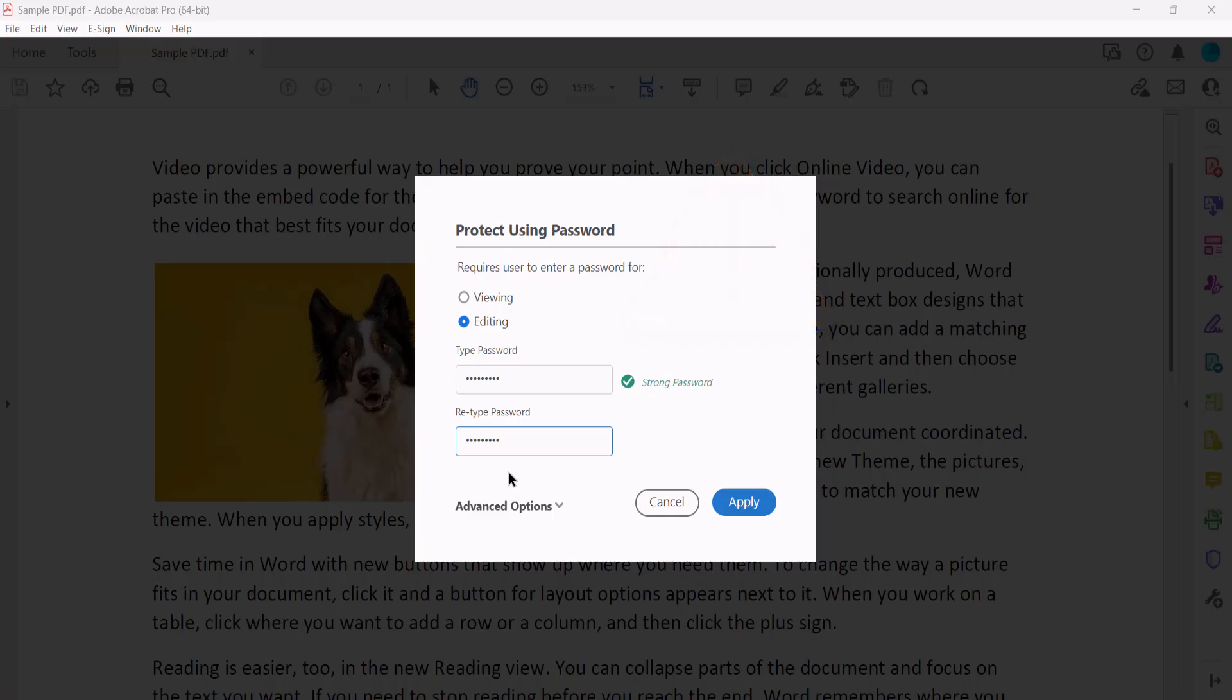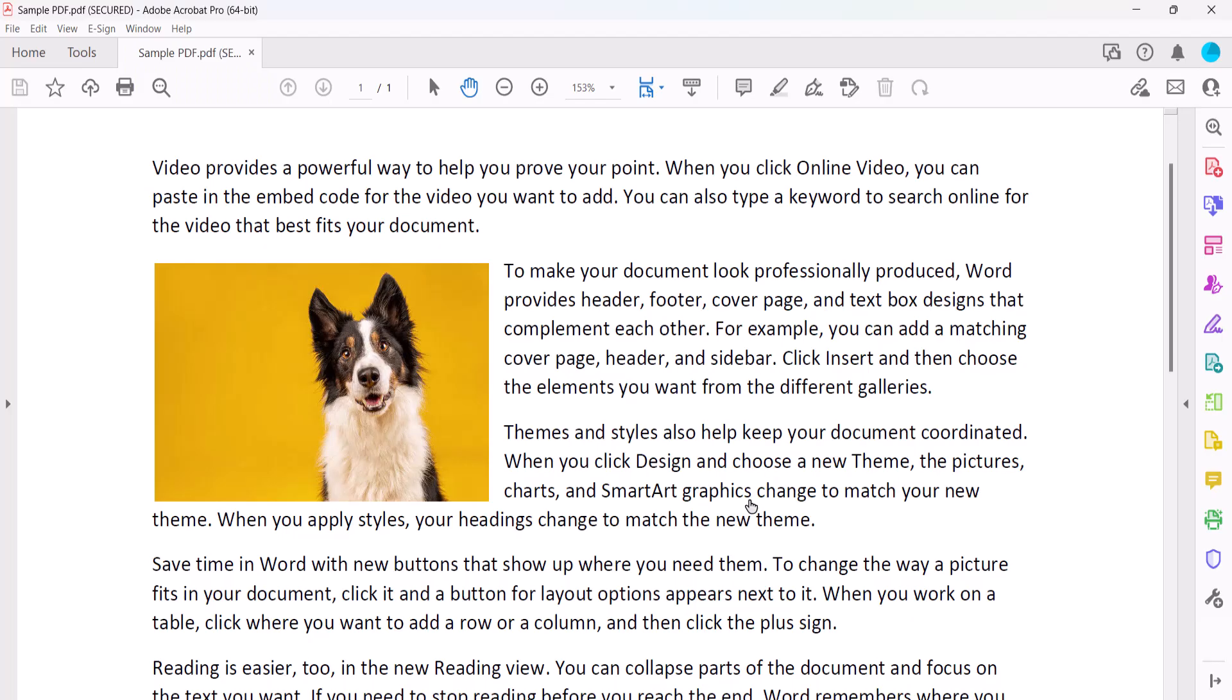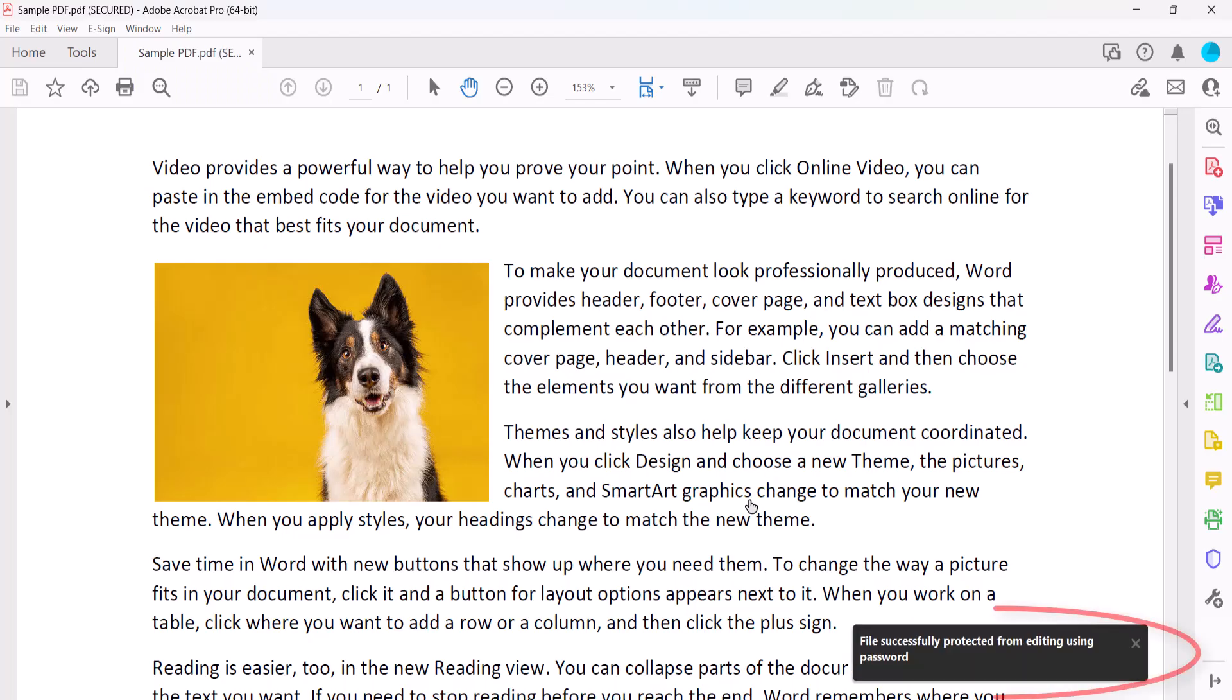After typing and retyping the password, select the Apply button. A message should appear at the bottom of the screen stating that the file was successfully password protected from viewing or editing.